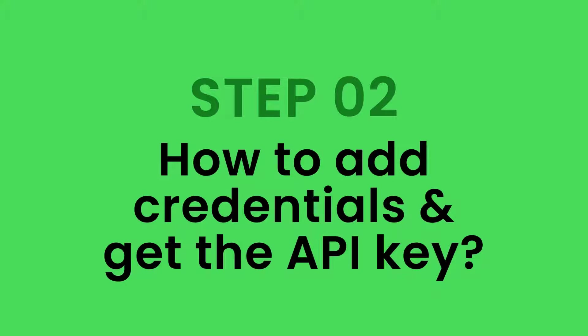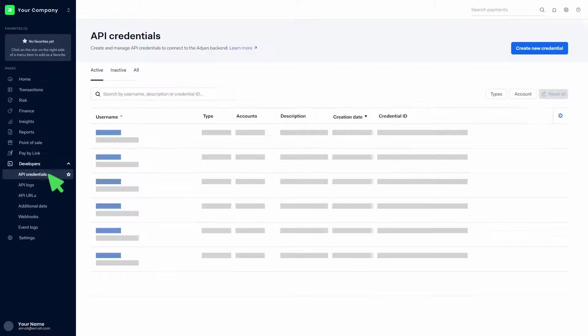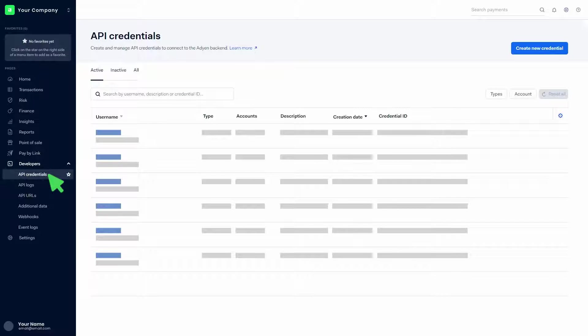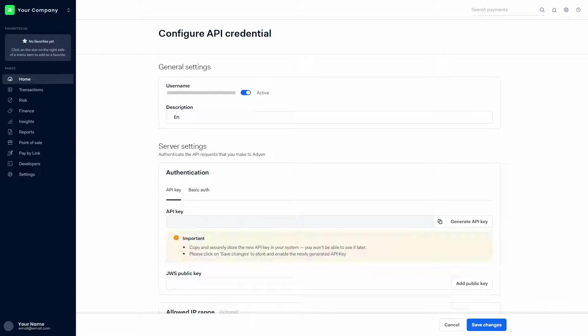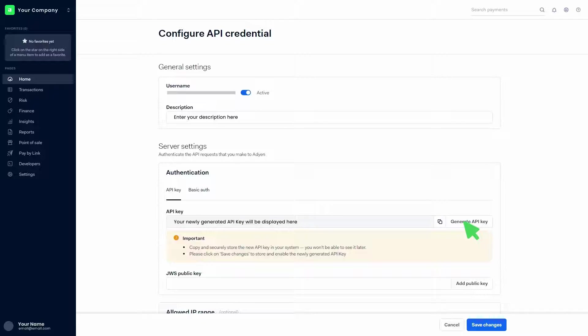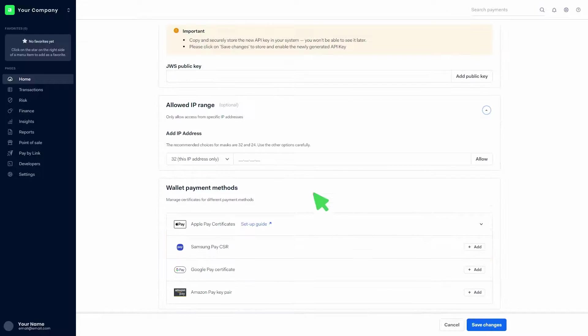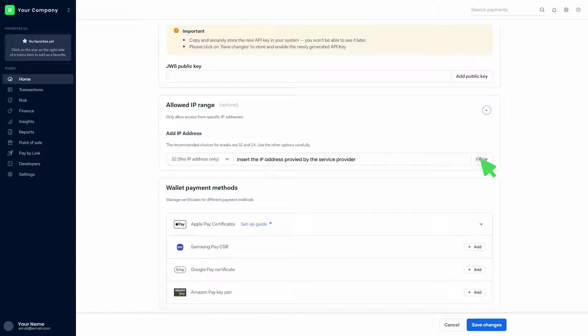Step 2: How to add credentials and get the API key. Click on developers, then click on API credentials. Click on create new credentials, click on the web service user and create credentials button. Add a description in the general settings. Click on generate API key and generate a new API key. You can copy the key by clicking on the icon, then click on save changes. Go to the allowed IP range section and insert the IP address provided by the service provider, then click on the allow button and click on save changes. You can find the recently created credentials in the list.